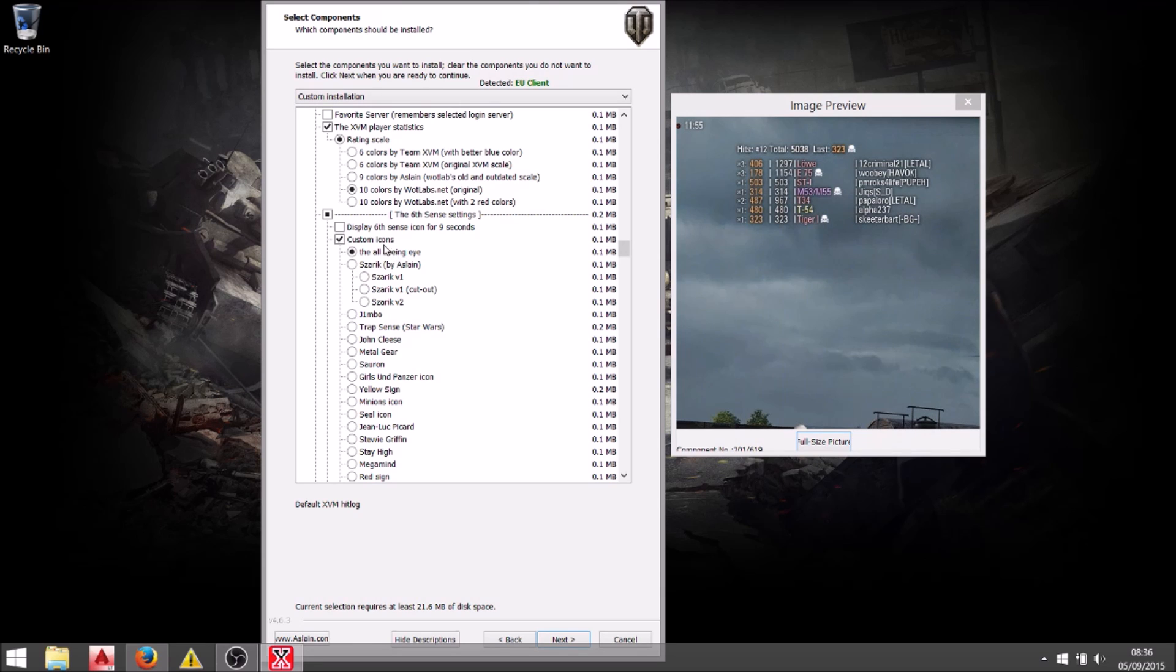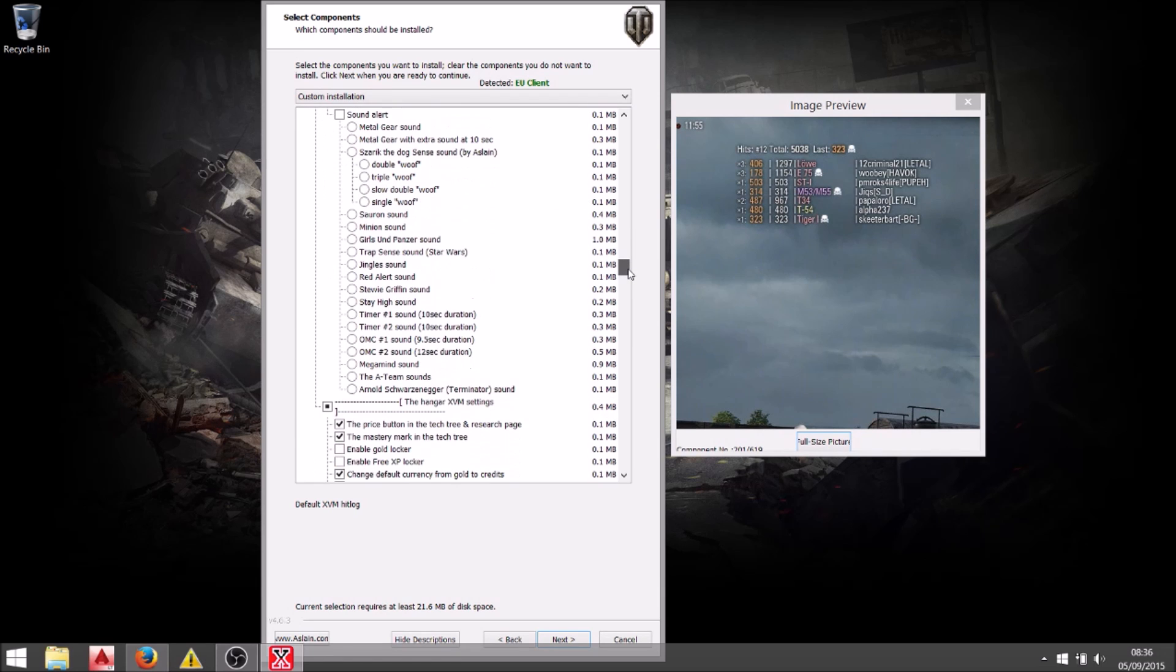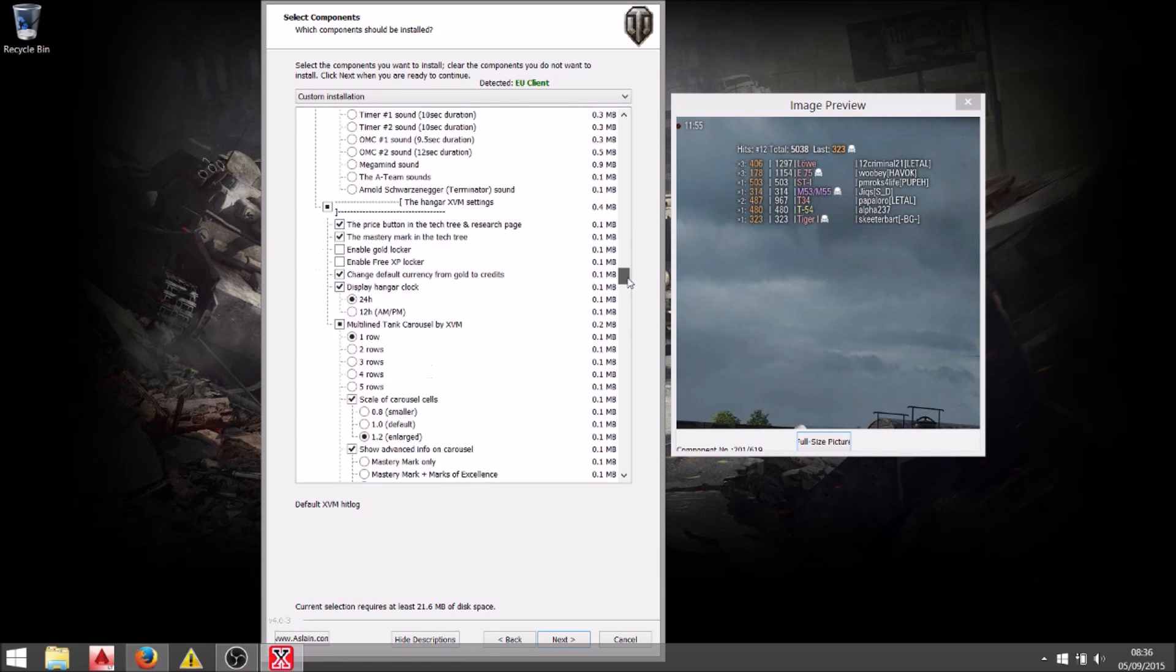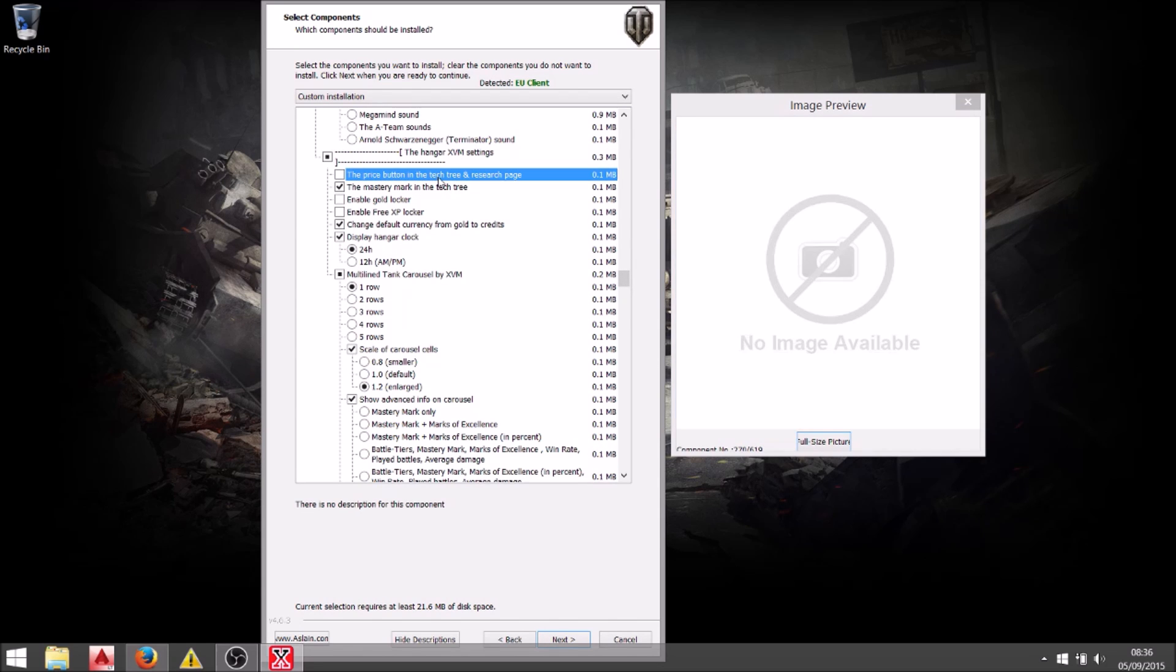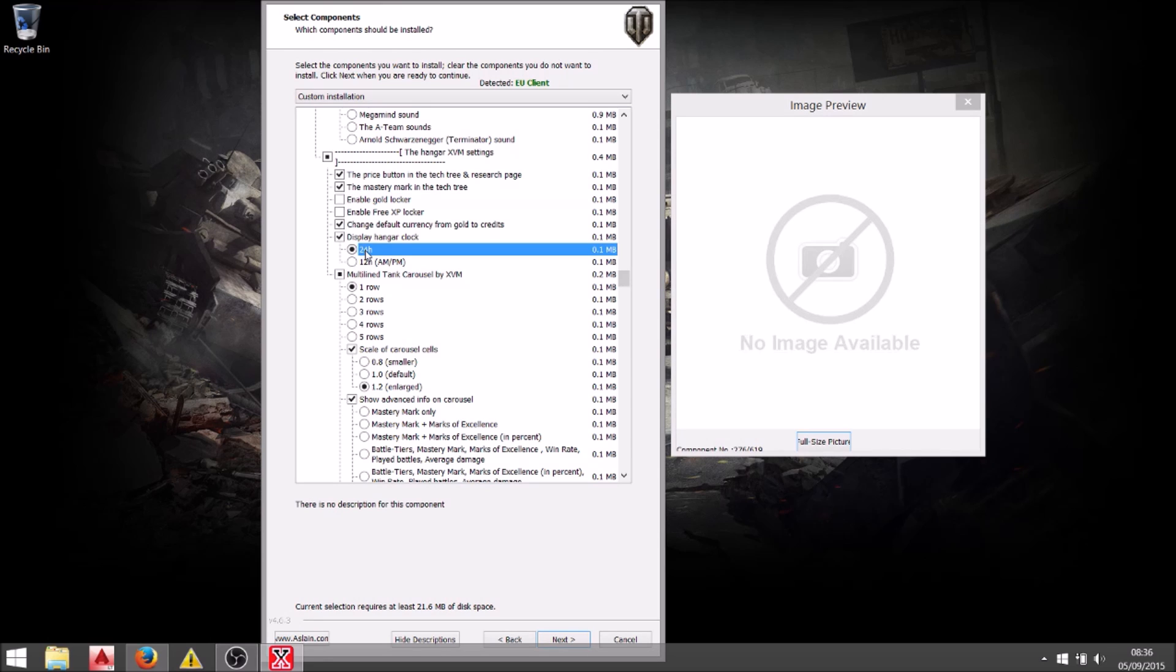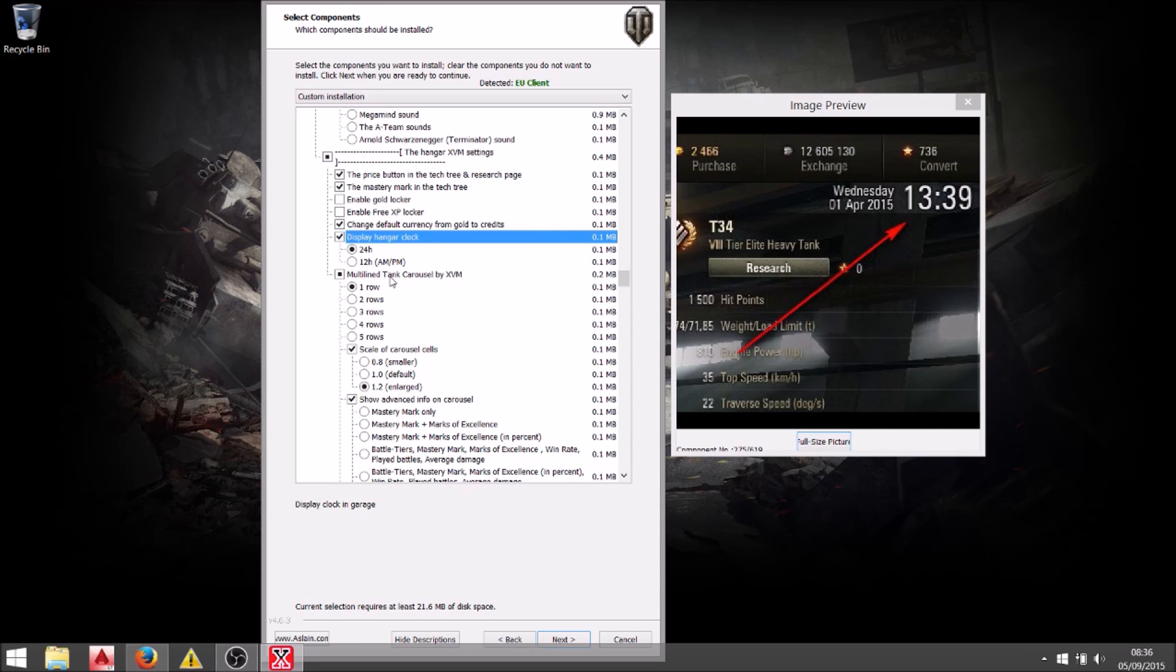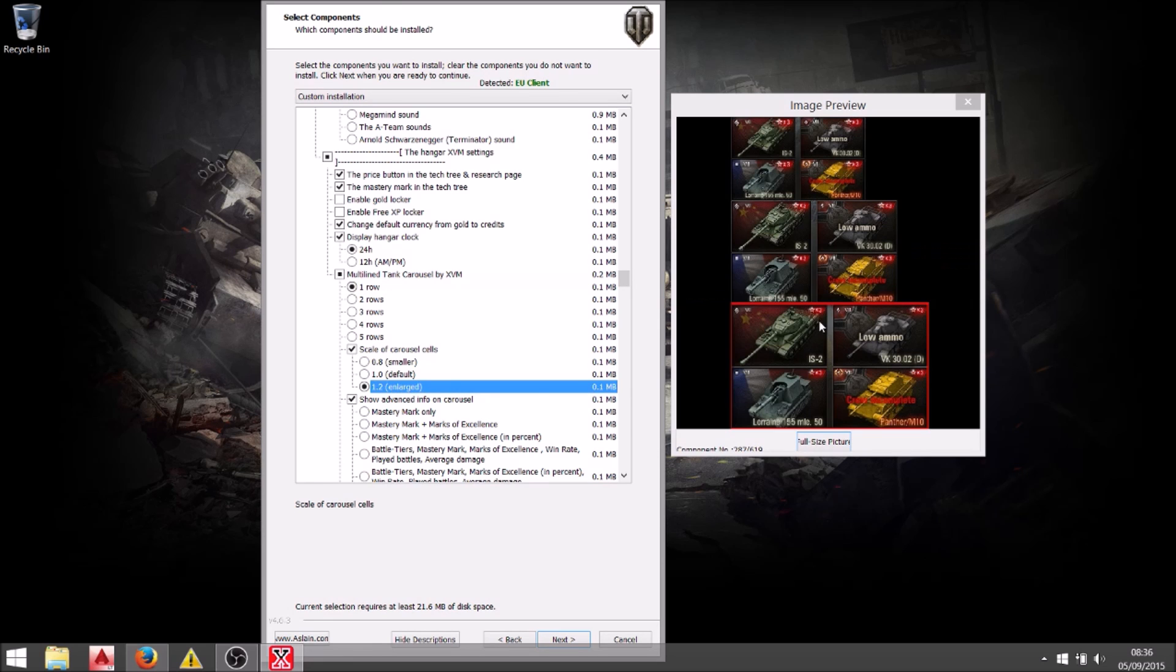And with the sixth sense, well I'm going to keep the sixth sense settings because I'm going to change the icon myself later to my own icon. You've got lots of different options to choose from there to be honest. In the hangar I have a few more options. First of all show the classes on the vehicles. Change the default currency from gold to credits which is very useful. And stick a clock in there because yeah I'm quite busy. Can't always stay there playing tanks. I wish I could but I need to know the time.